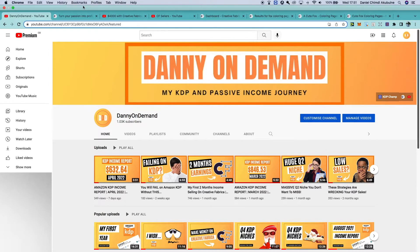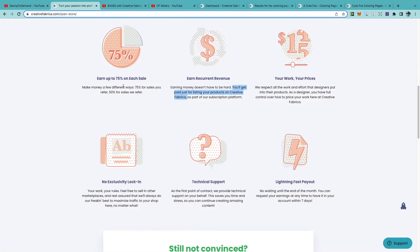Some of the great things about selling on Creative Fabrica are that you can earn up to 75% on each sale, and you also get paid just for listing products. It isn't a lot, but it's based on the number of products in your store — the more products you have, the more potential you have to earn. I'm trying to upload as much as possible and currently have over 200 listings.